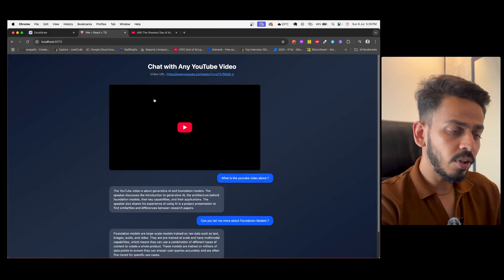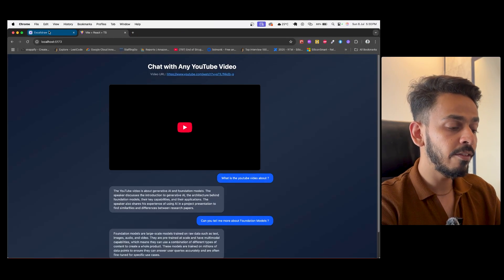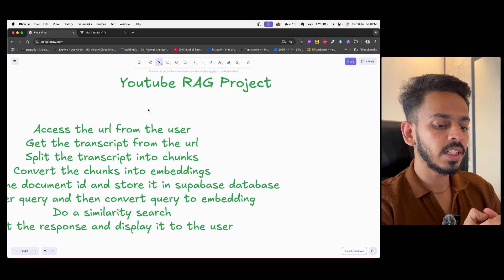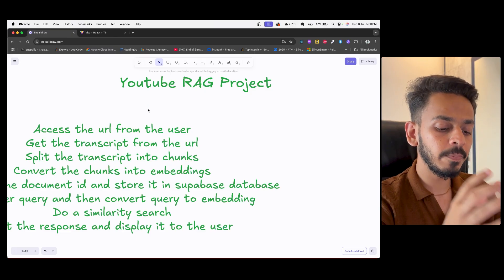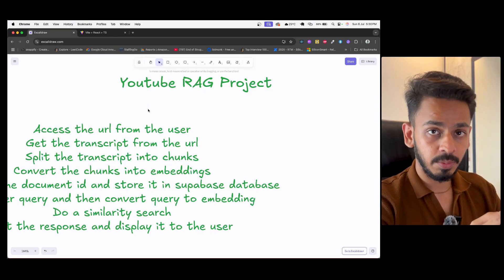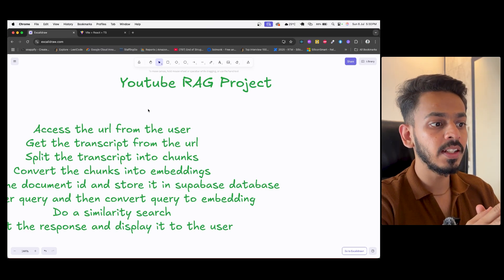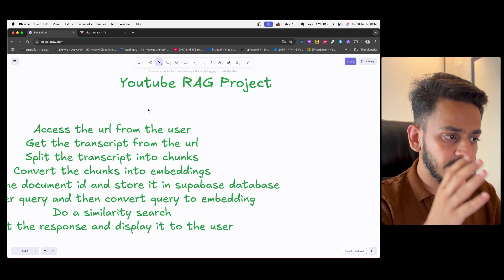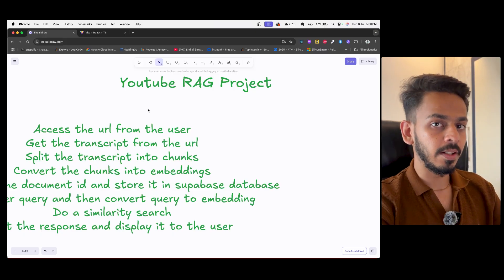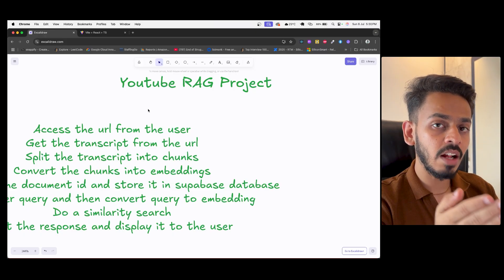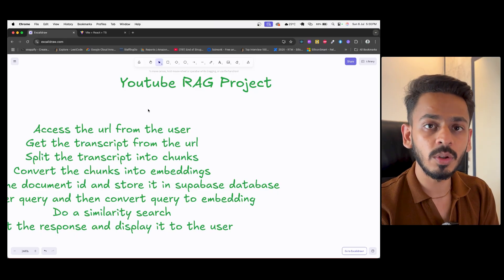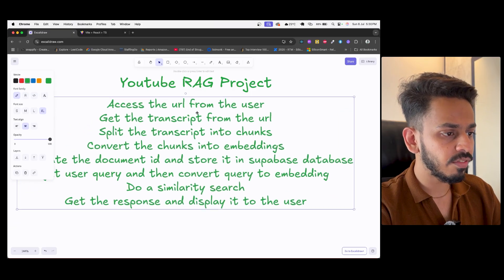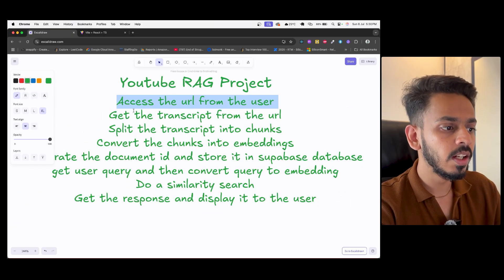Before getting into the coding part, I want to share one important thing. Whenever you are creating a project, the first approach should never be to just start coding. That should not be the case for any kind of project. The first thing should be clarity — you should know what the project is and what steps need to be performed. For that, I have created a step-by-step process.